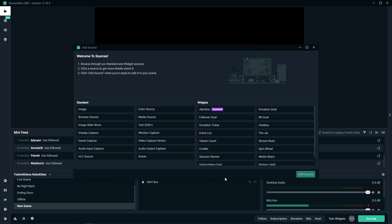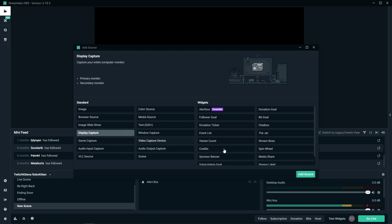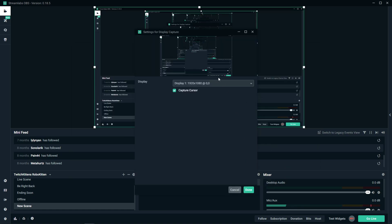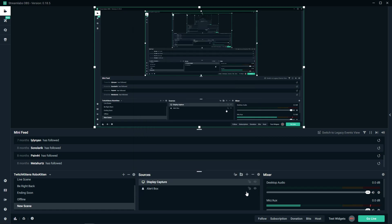Click plus, and then you will have a display capture. Click on that and choose it. There are actually two ways how you can do that. Display capture, add source, and if you have two monitors you can choose between one and two.